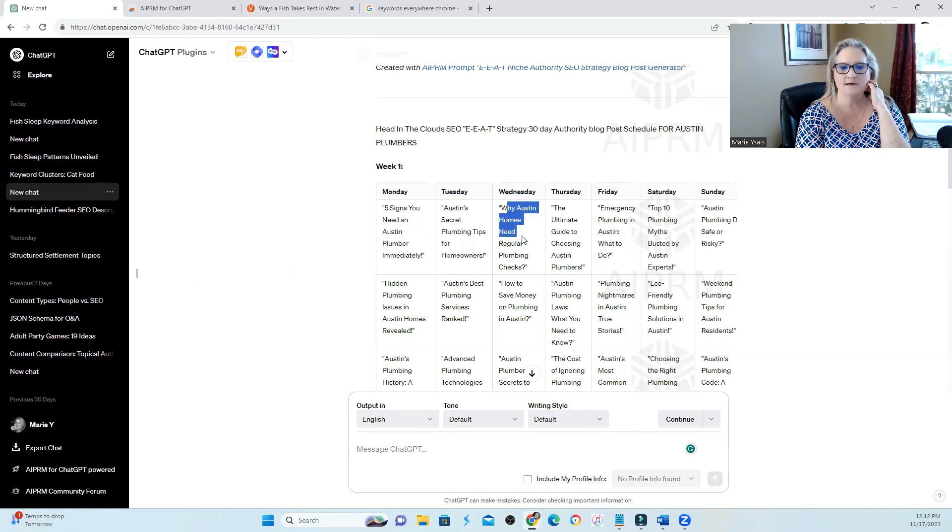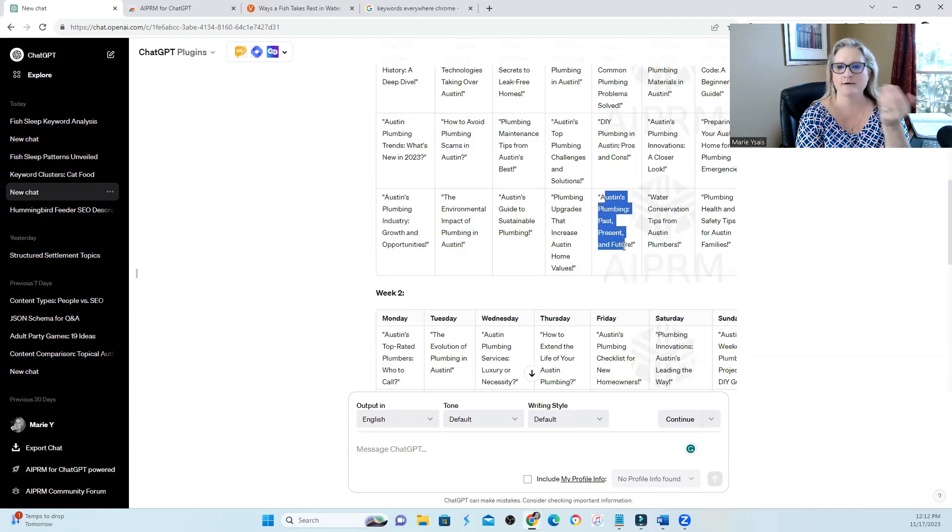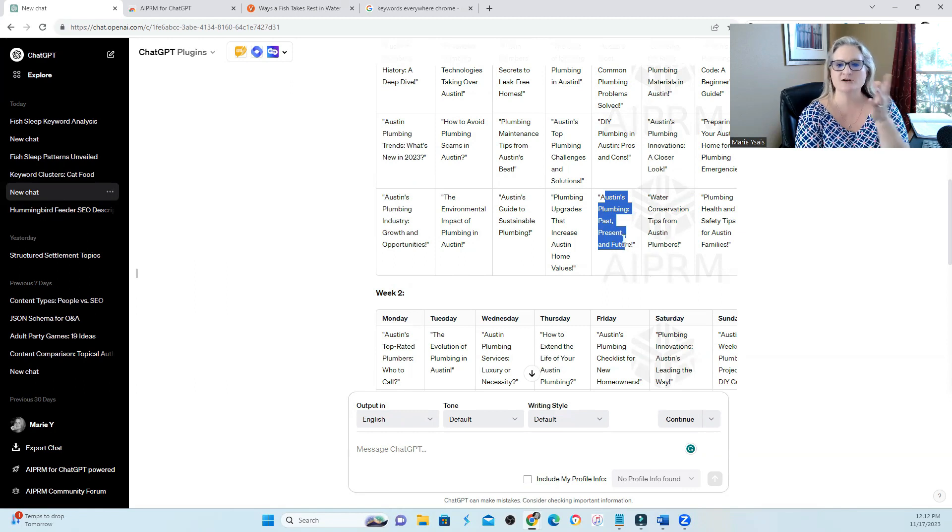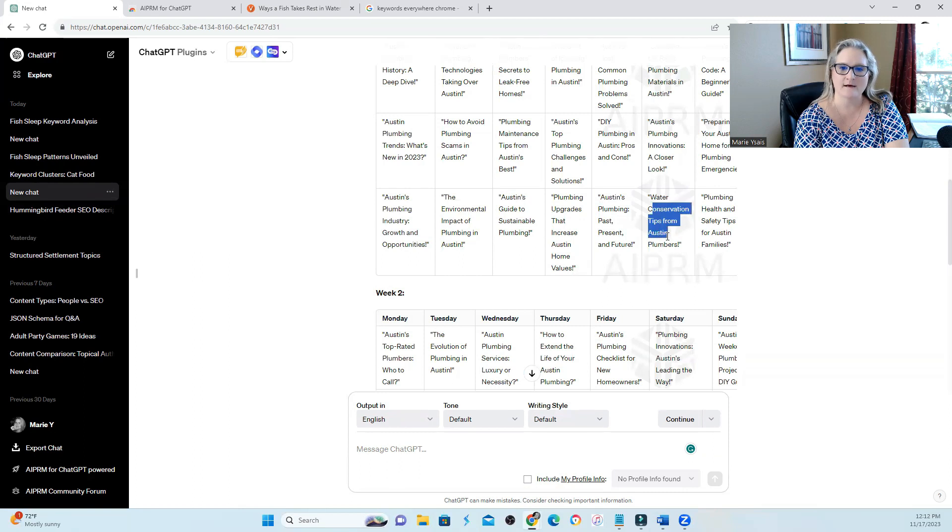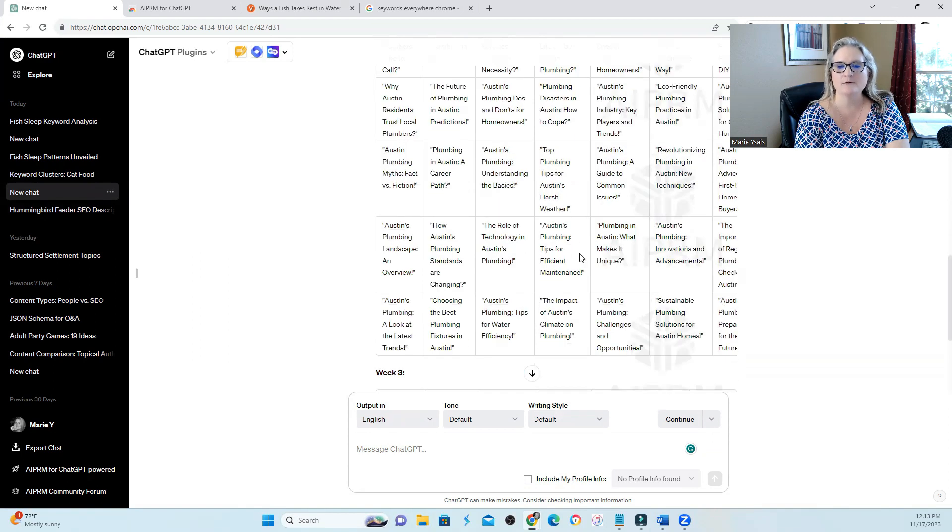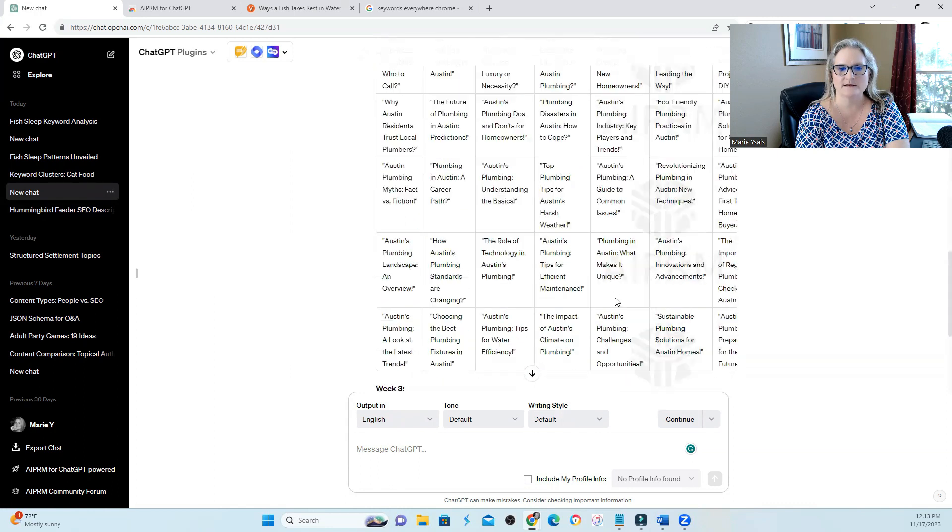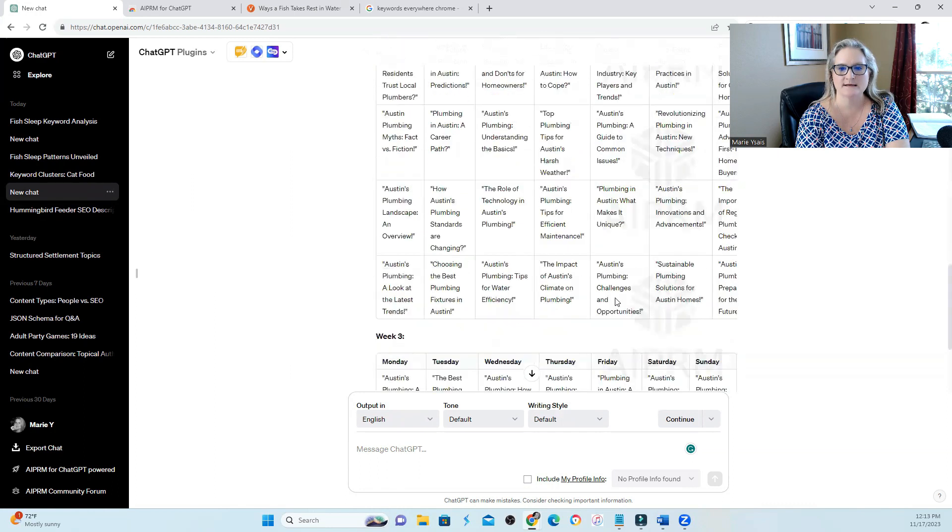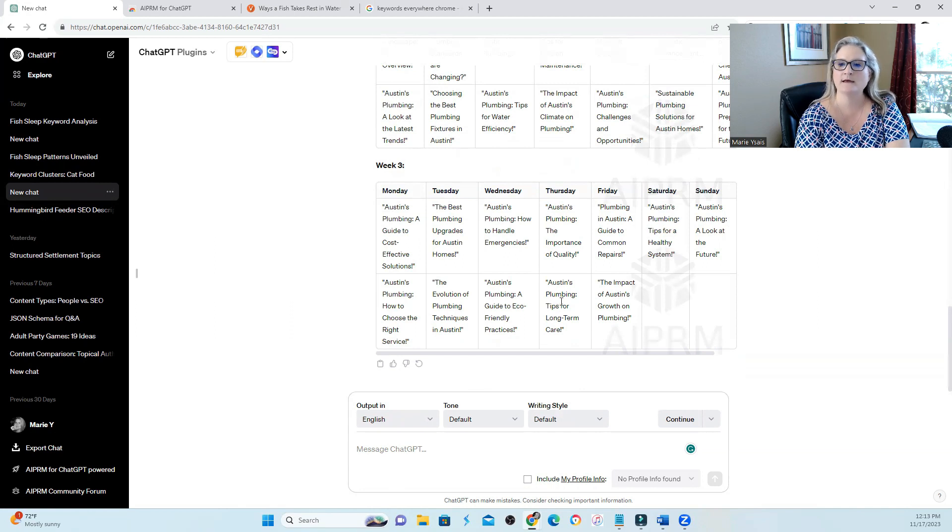Why Austin homes need regular plumbing checks. I would take this list or calendar, have my writers go over it and change it up slightly if needed, or kick out some of this that they can't write about. This is really a good brainstorming session that probably would have taken us a couple of hours to complete. And they're coming up with week one content, week two content. This is a ton of content that they came up with.